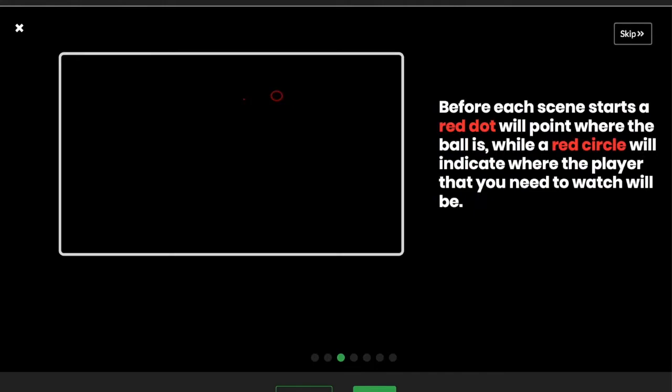Before each scene starts, a red dot will point where the ball is, that is this red dot here, while a red circle will indicate where the player that you need to watch will be. That is this red circle here.